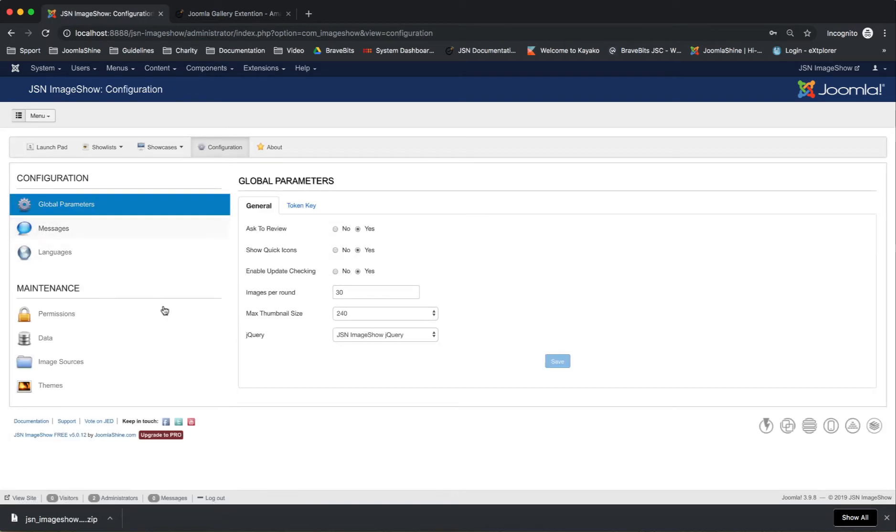One more page is Configuration. Here you can configure or maintain your JSN Image Show.